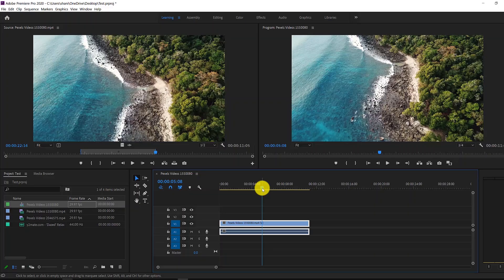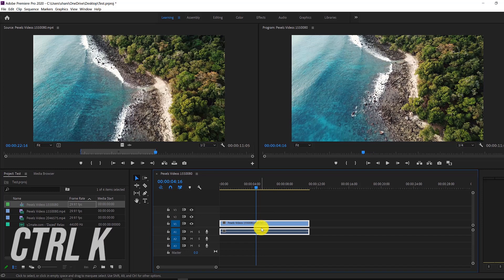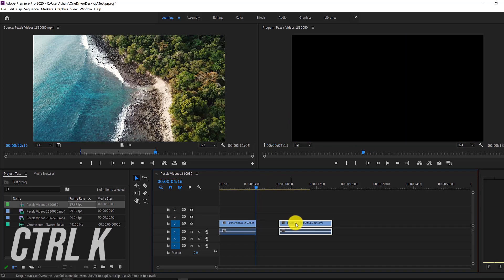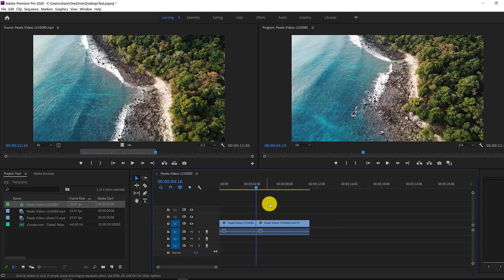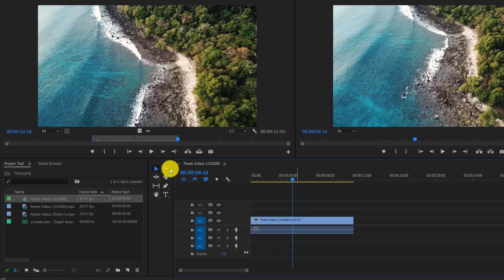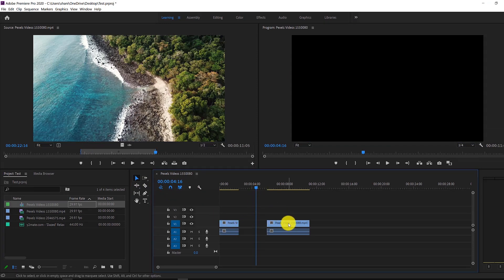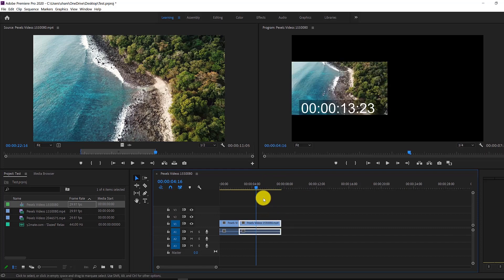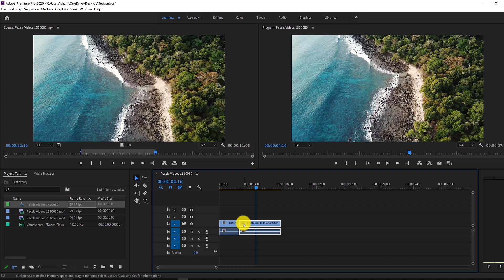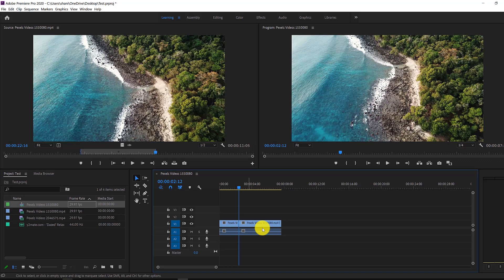The first edit we're going to learn is how to split clips. All you have to do is press Command or Control+K, and as you can see, it splits both the audio and the video. Another way is by using the razor tool — you can change your cursor to the razor, and it splits the clip wherever you'd like. Then if we go back to the normal selection tool, you can click on a clip and delete it. You can move a clip and put it beside the previous clip, or right-click on any empty space and click Ripple Delete to remove the gap and combine the clips.